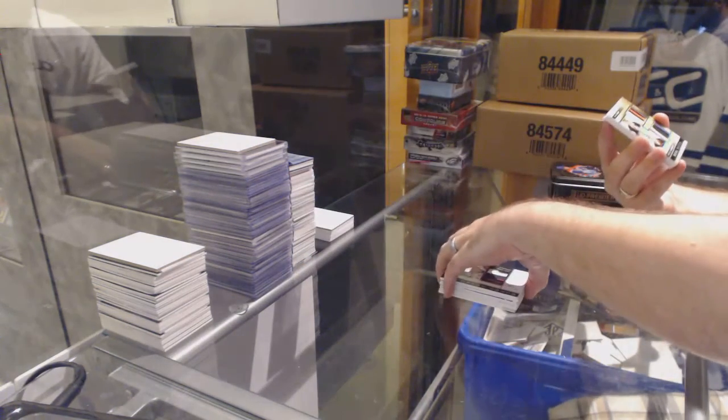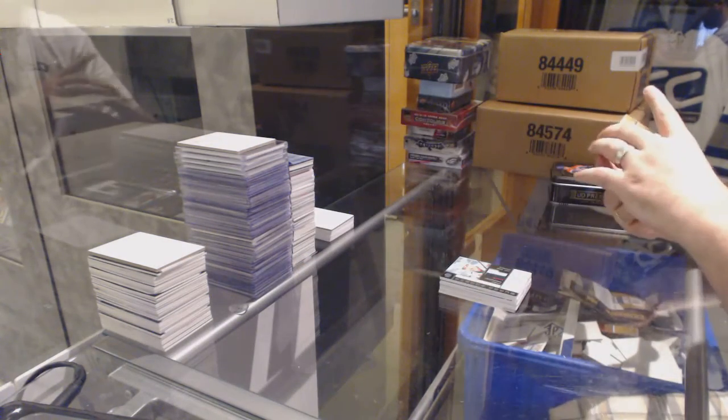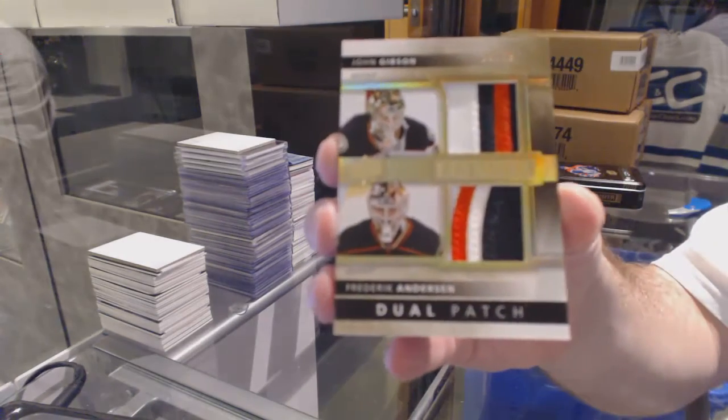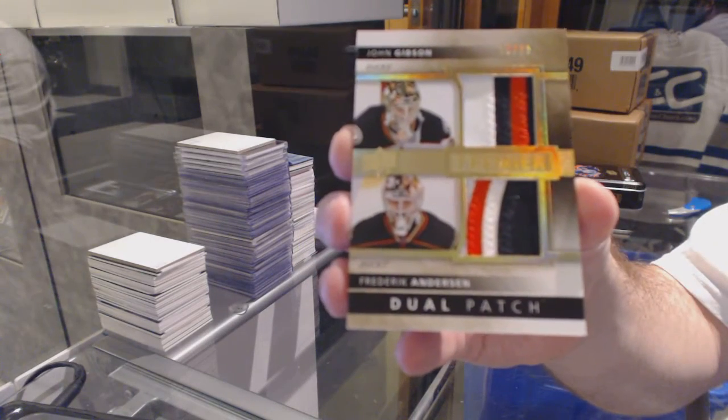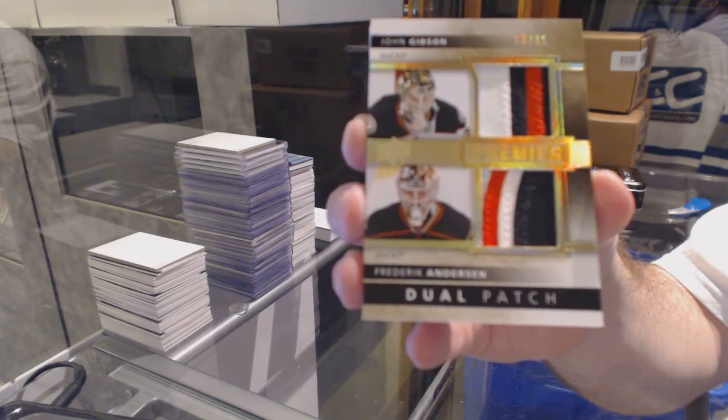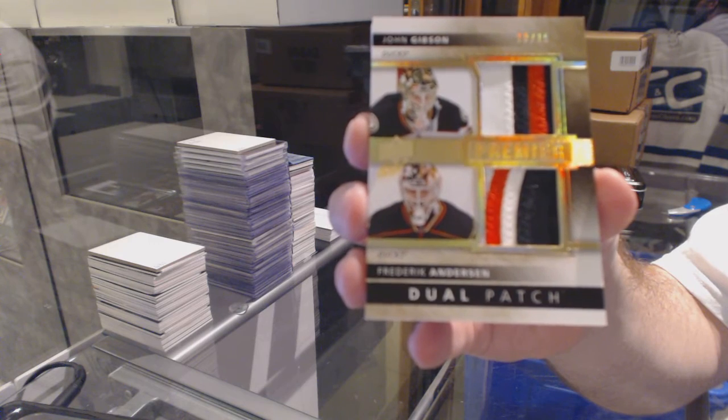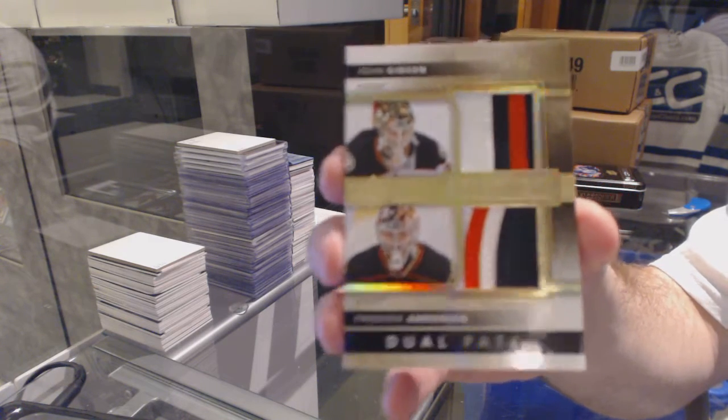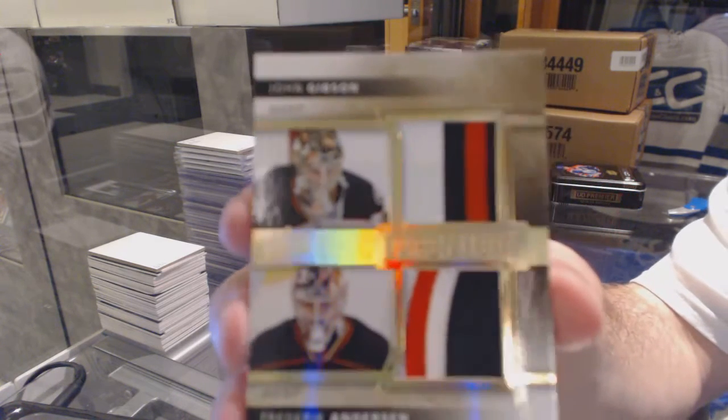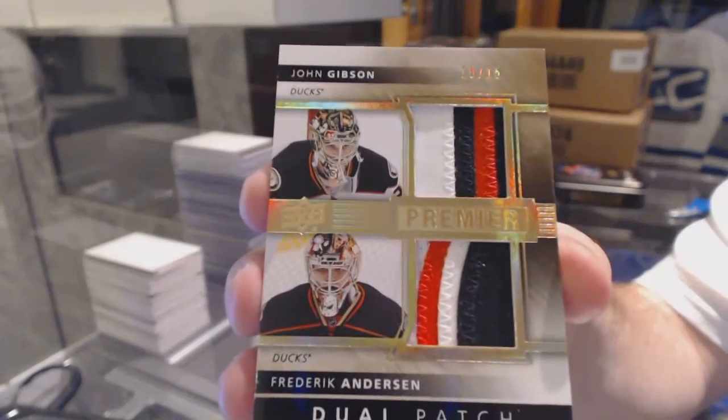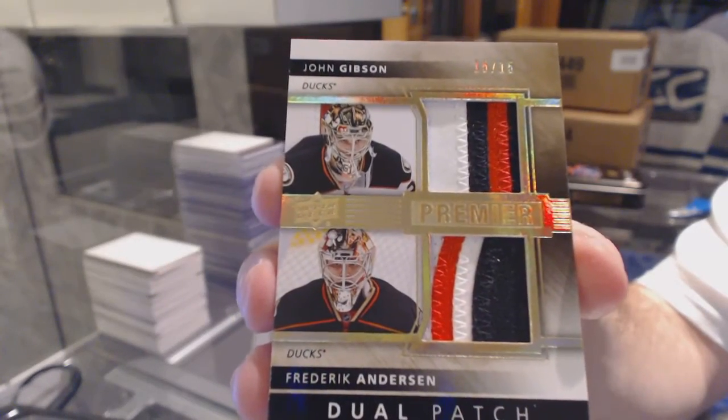Dual patch, number 15, John Gibson and Frederick Anderson.